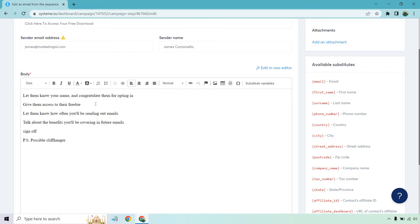Then, of course, talking about the benefits, that'll help them increase your open rates because if you say, in a future email, very soon, I'm specifically going to be showing you a case study about how I got, I don't know, 100,000 clicks to my specific links, which resulted in X, Y, Z.